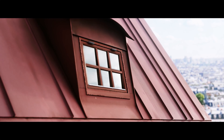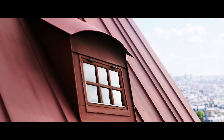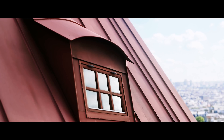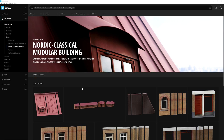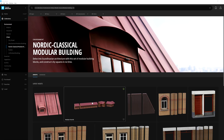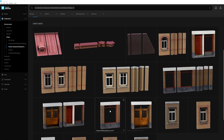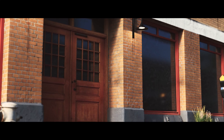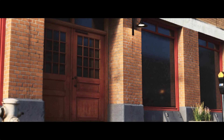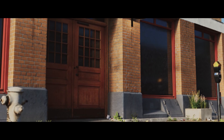The new Nordic Classical Modular Building Collection is a perfect kit of parts to dive into snapping together some modular content. From a metal roofing kit, trim kit, and multiple exterior facade kits, you're all set to delve into Scandinavian architecture and form city squares and plazas in no time.